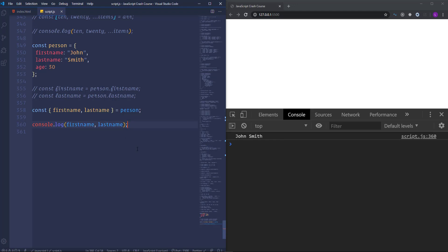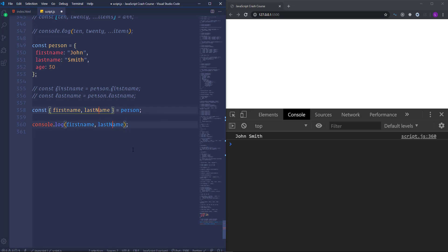So we have John Smith. You may wonder if those names of the variables should match with the names of the properties. And the answer is yes. If we change for example last name into camel case. Then we will get undefined.